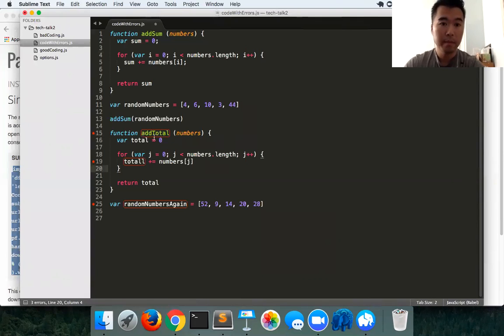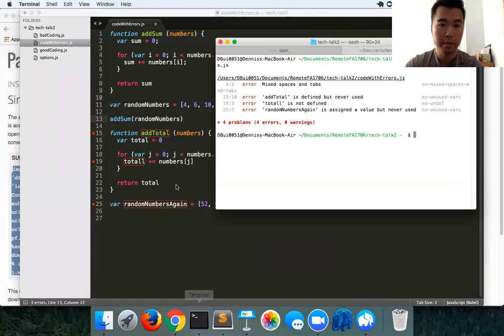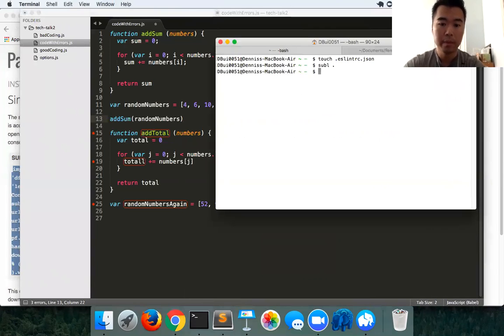But because of the rules set to default by ESLint, you can also edit those as well. That's another thing we can also do with ESLint. Let's open up our ESLinter file.